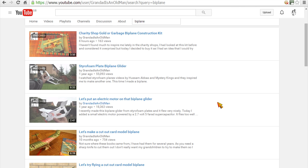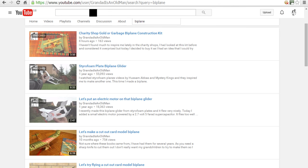If you weren't looking at my channel, and you wanted to find biplanes by Granddad is an old man, then you'd use the general search box up the top here.